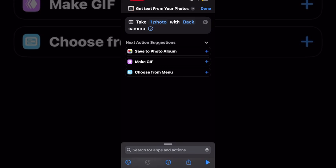The action says take one photo with the back camera. You can change the number of photos and the camera that your device uses. But in this case, I want to use the back camera, so I'm going to leave this action as it is.